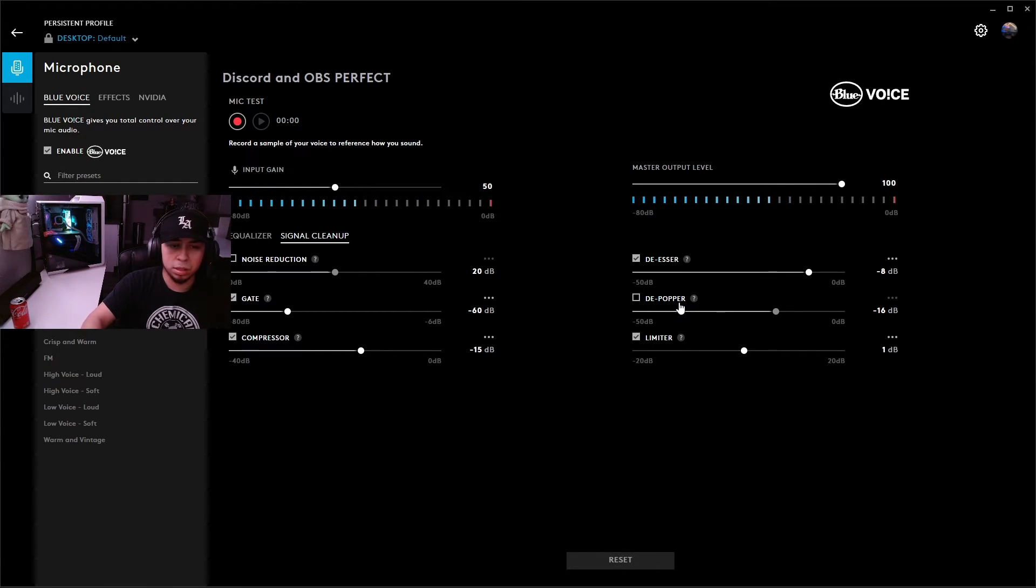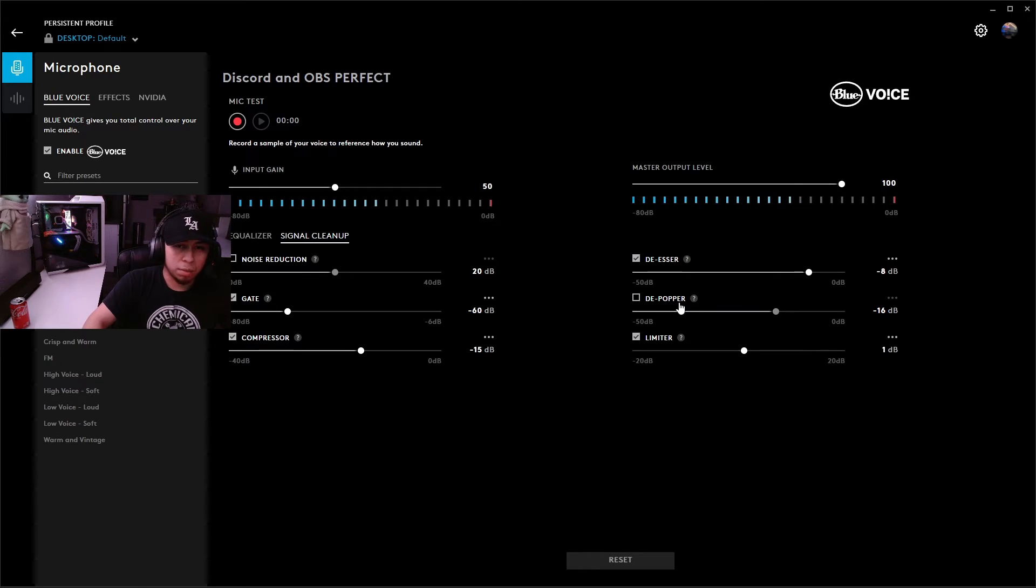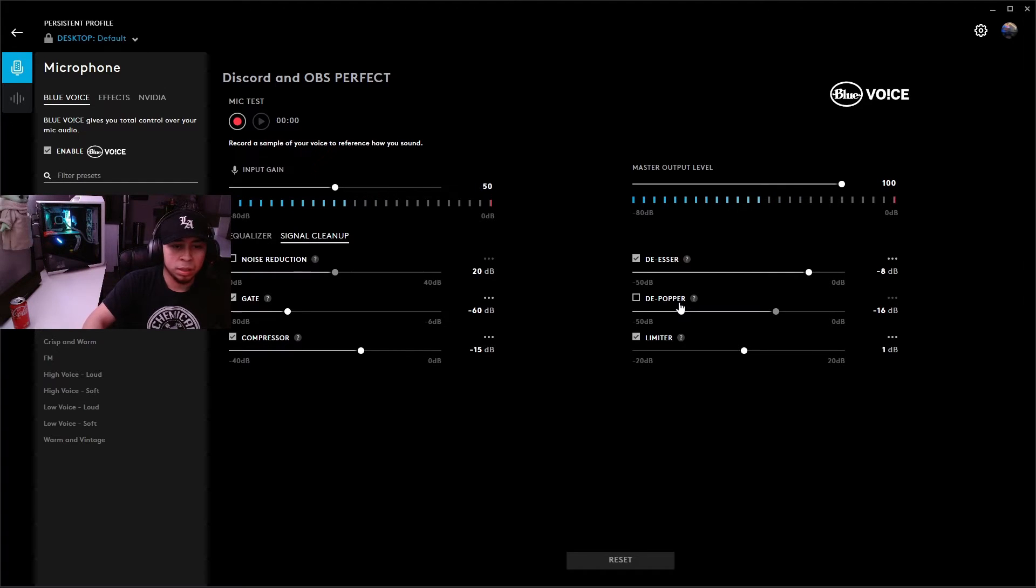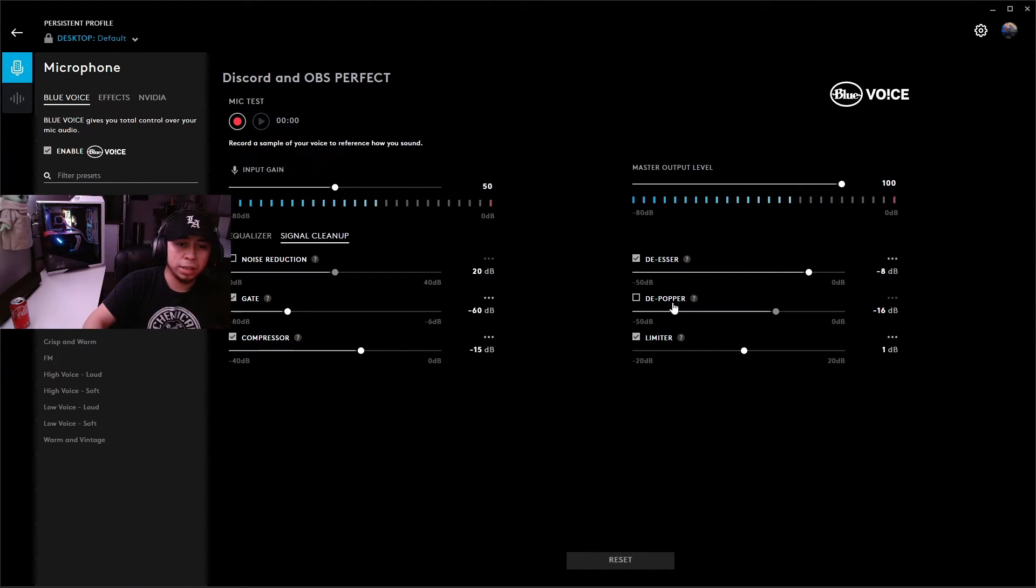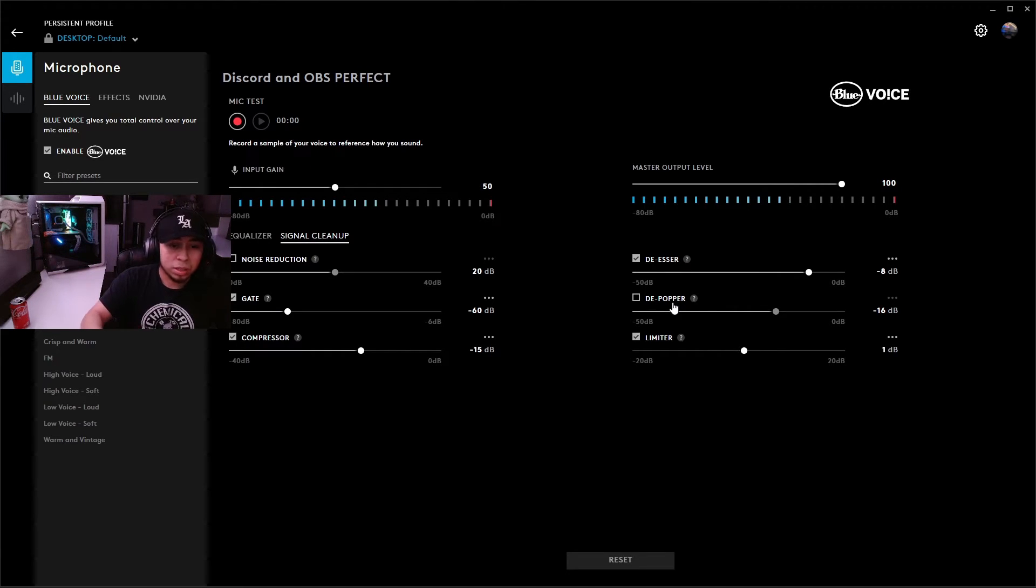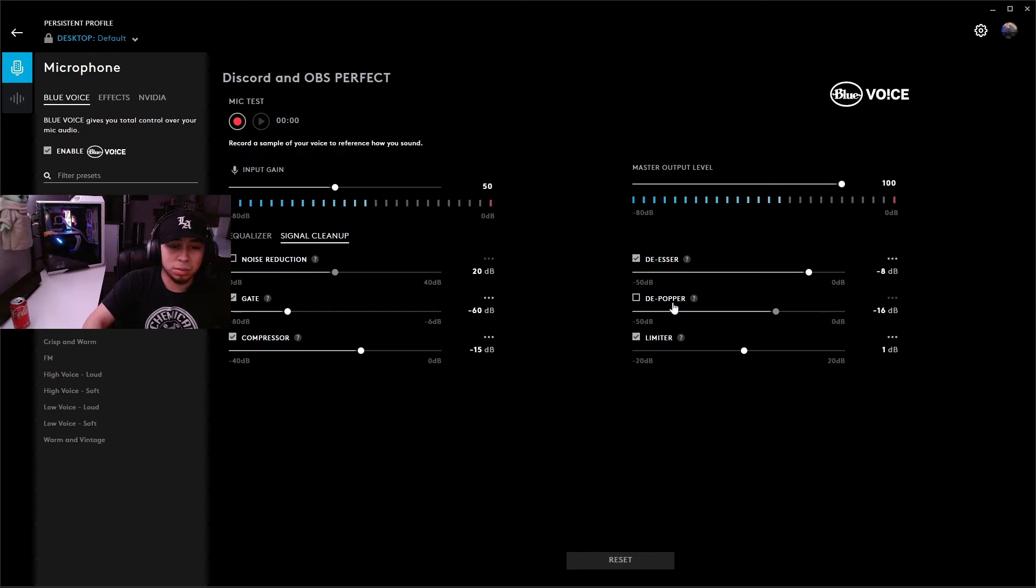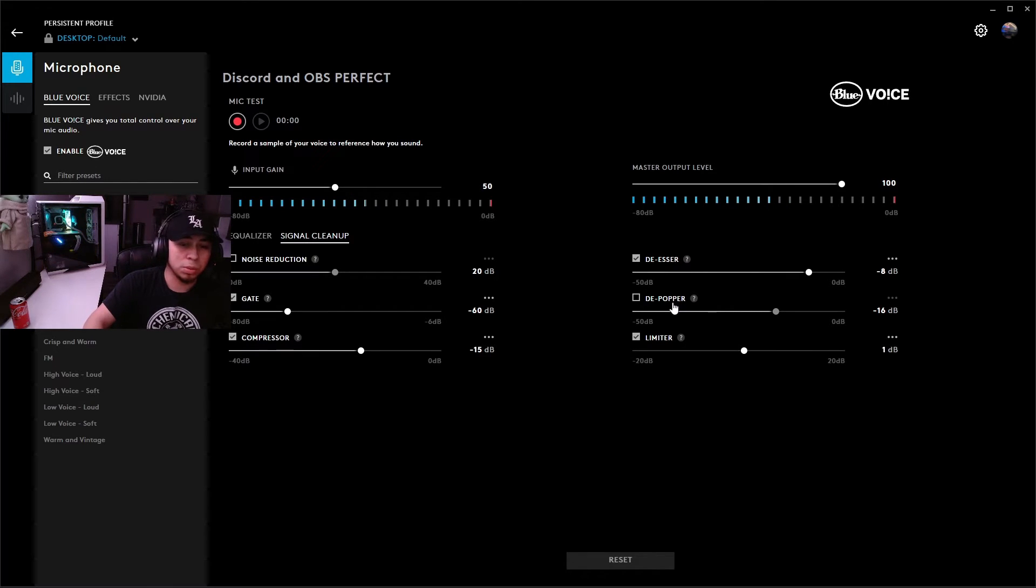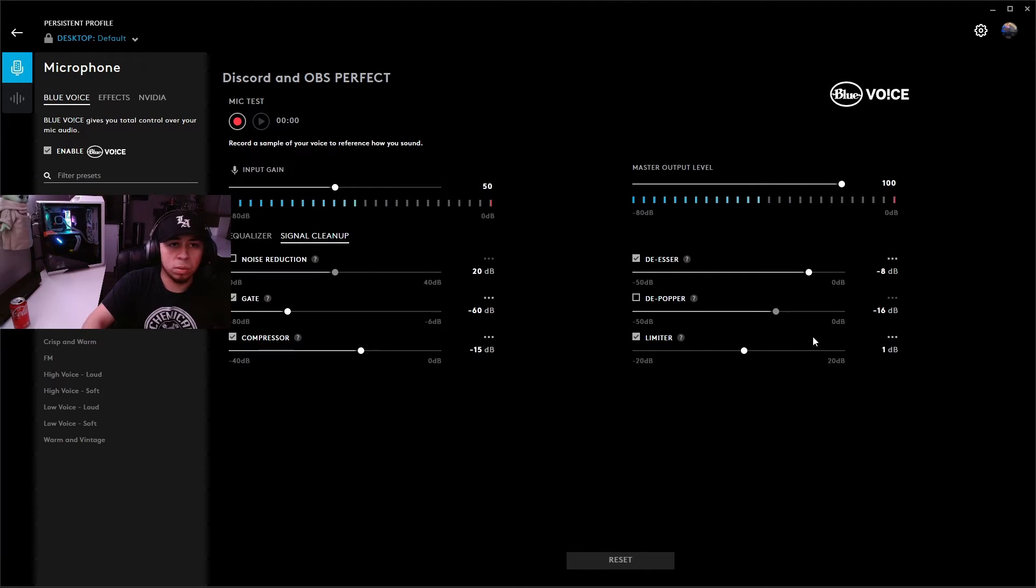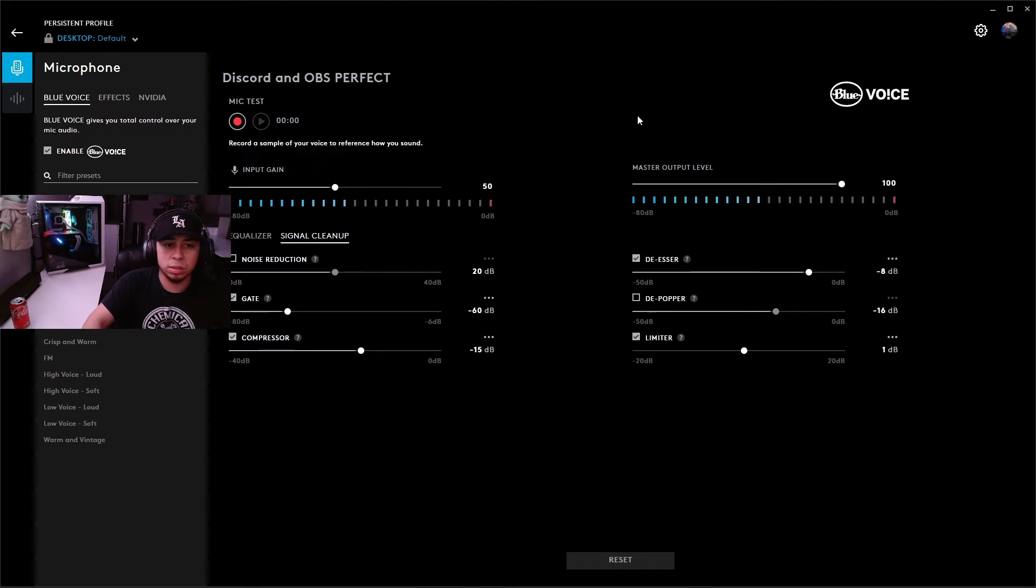Your de-esser I have at negative 8 and then your de-popper - this is going to be different for everybody. If you do have a pop filter on your mic like I do, you're not going to want to use this, you don't need it. It sounds way cleaner without it. If you don't have a pop filter on your mic then I do suggest using it, but I also suggest you look into buying one just because it does make your mic sound so much cleaner and crispier. Your limiter here, go ahead and set that at one or zero, whatever your preference is, and that's it for your Logitech G Hub.